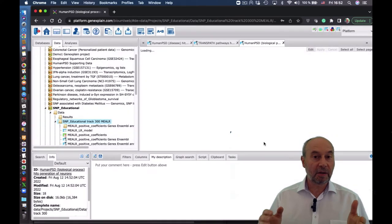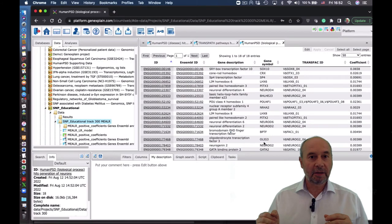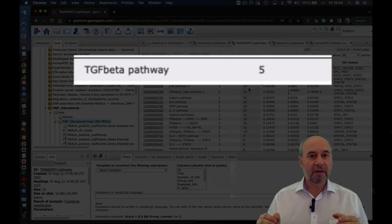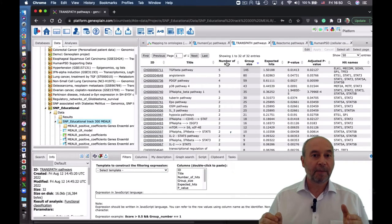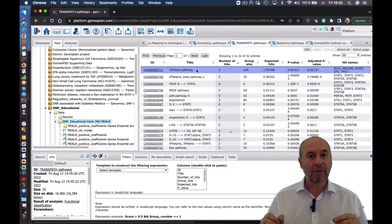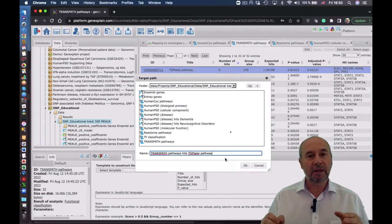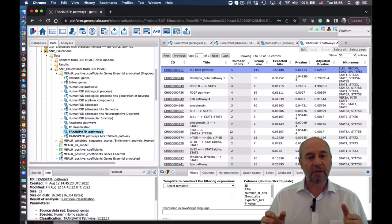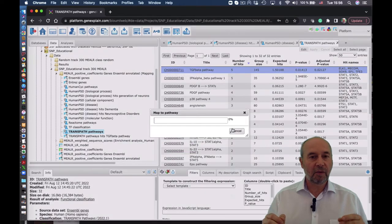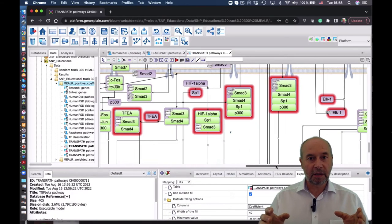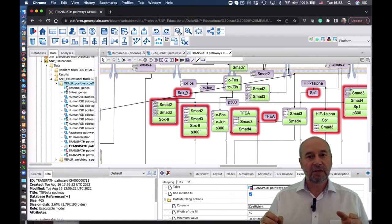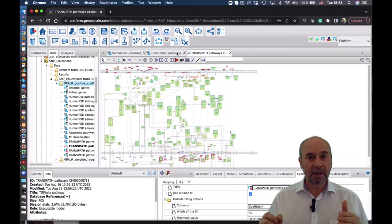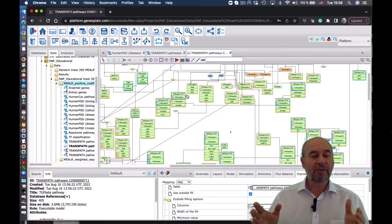Now we take these transcription factors which belong to this category and look at which pathways are enriched — and we see the top one is the TGF-beta pathway. That's very interesting. Let's have a look at that pathway in our platform. We save it as a set of genes — here are these five genes which belong to that pathway. We can also visualize it as a network or pathway. You see the red boxes are the transcription factors which we found in our analysis. Many of them are in this pathway, and at the top you clearly see TGF-beta and all other components of the TGF-beta pathway.